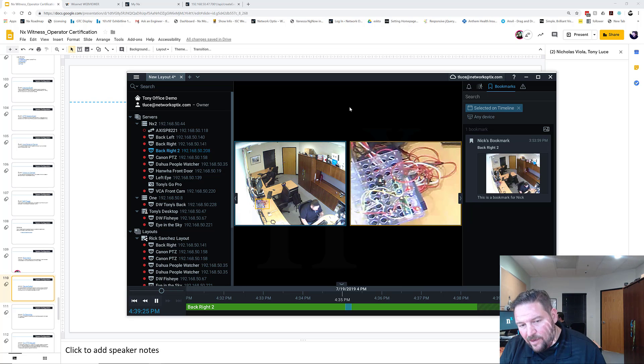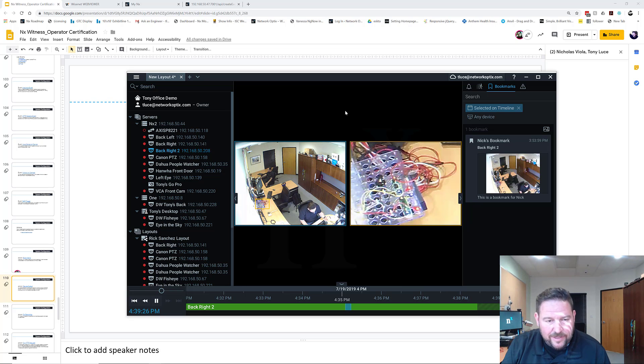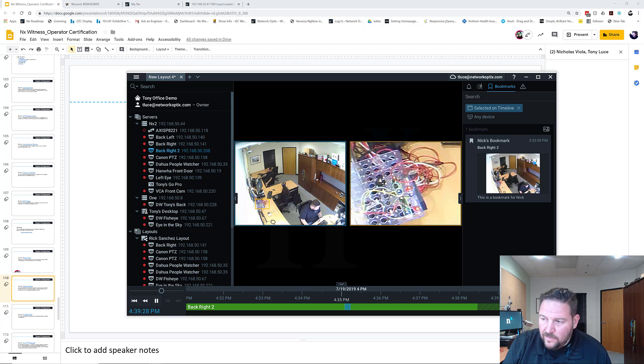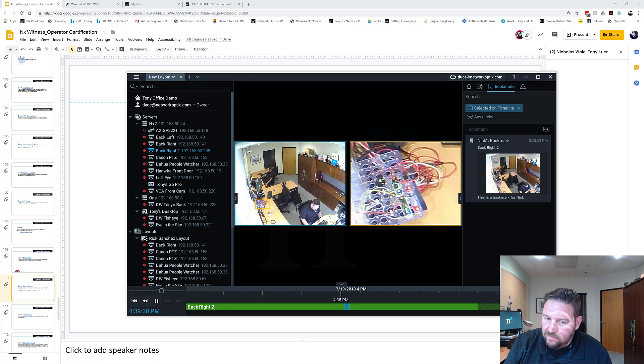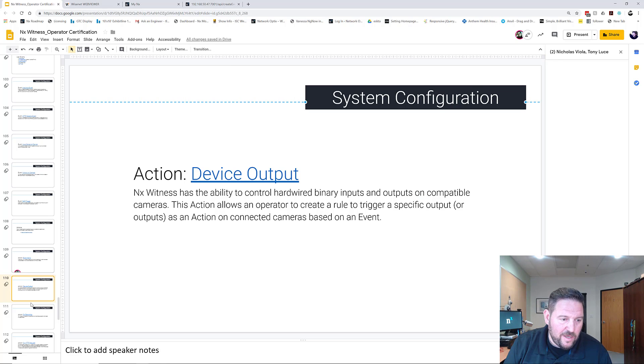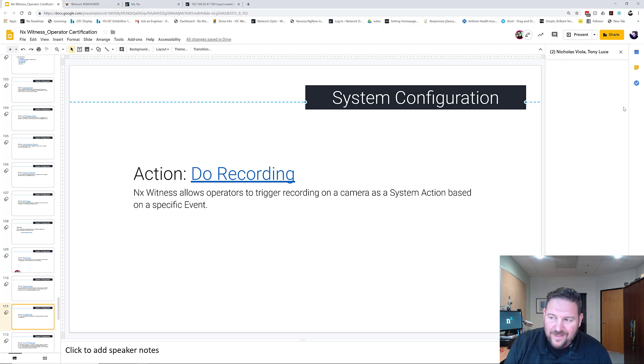So that's device output. Pretty self-explanatory, pretty simple. Questions, Nick? No. All right, Nick's got no questions. Next one up is do recording.